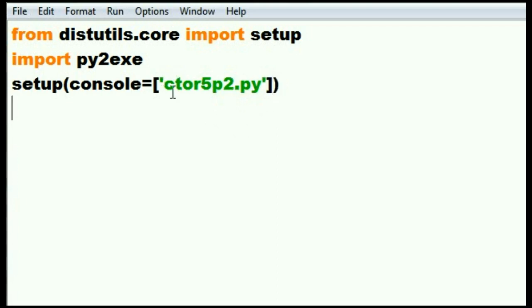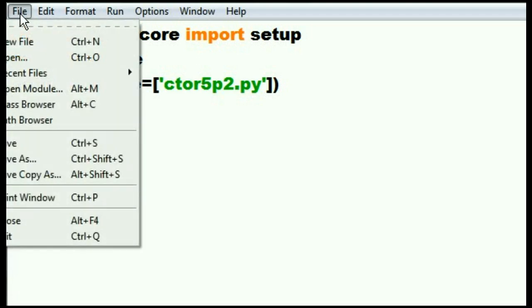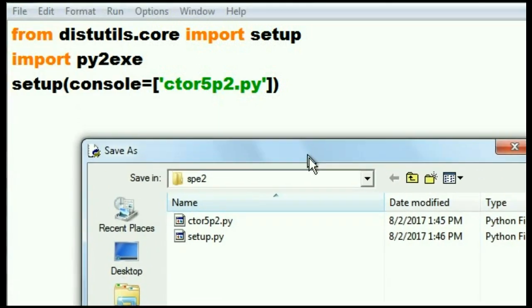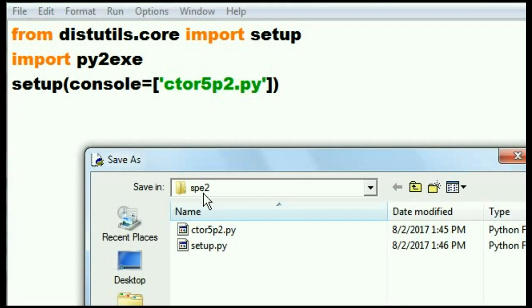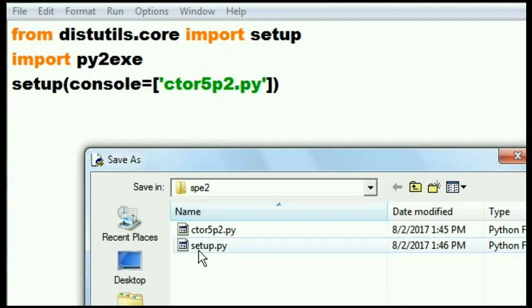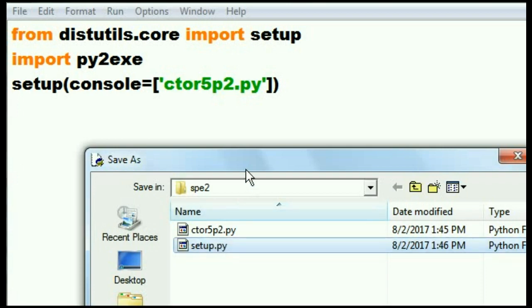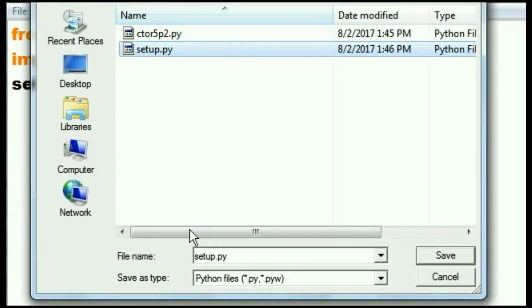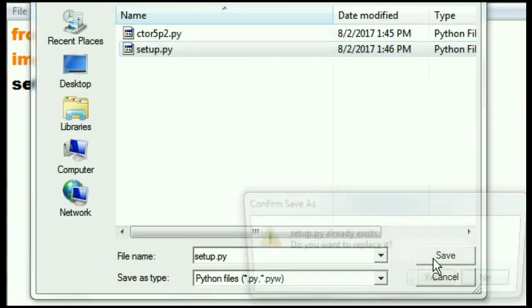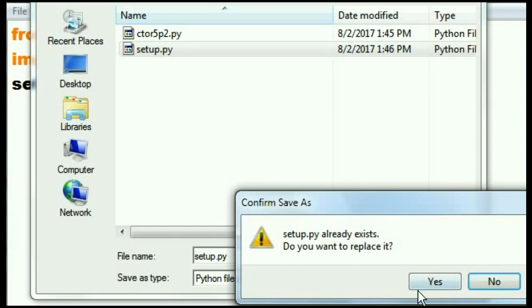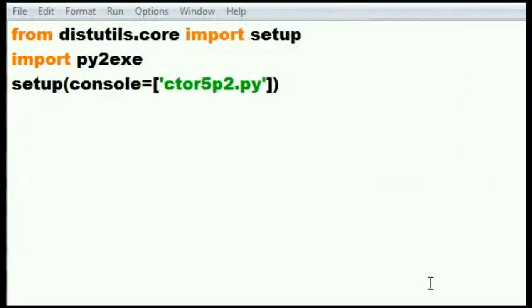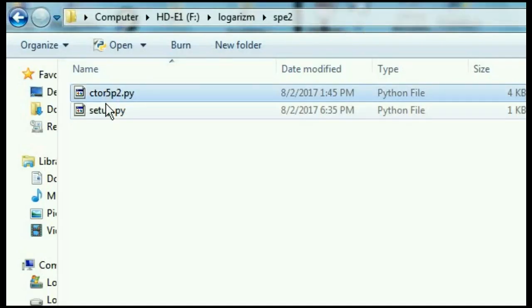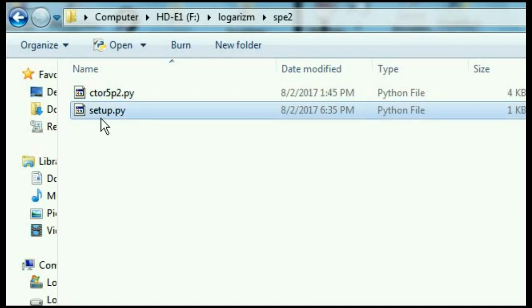Now I have to save this into spe2, that same directory, which I did just a moment ago. Now I'm going to call it setup.py. I'm saving it again there. And I click on save. Yes, replace it. Now I have my source code and my setup.py code.